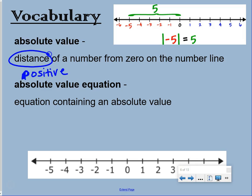If you look at the number line, the absolute value of negative five is the distance from zero to negative five. So we jump one, two, three, four, five times. That distance is five jumps.